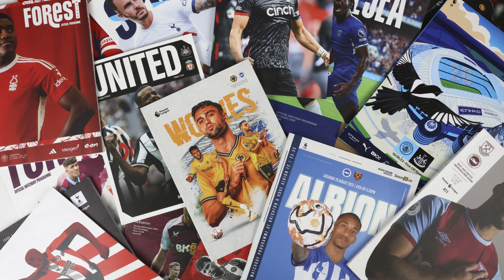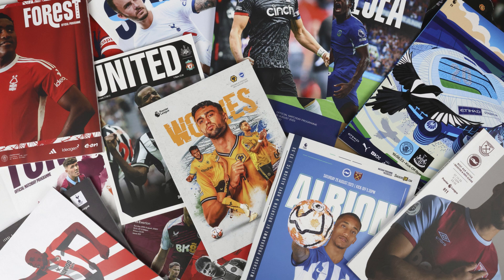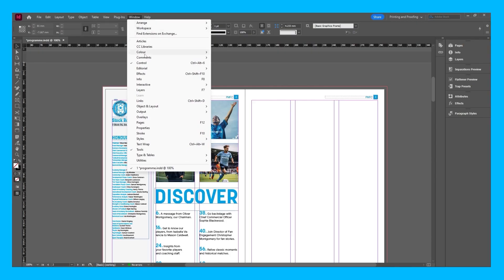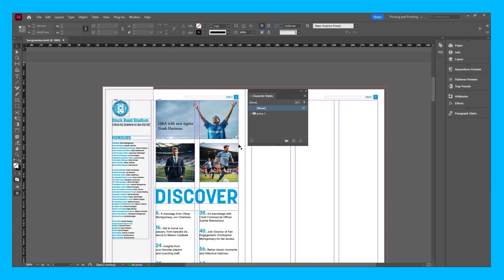Welcome back to episode 3 of the series where I'll be looking through Premier League programs from this season and each month using them as inspiration to help you guys build your skill set in InDesign. These tips will help you create your own artwork which you can then bring to life with print.